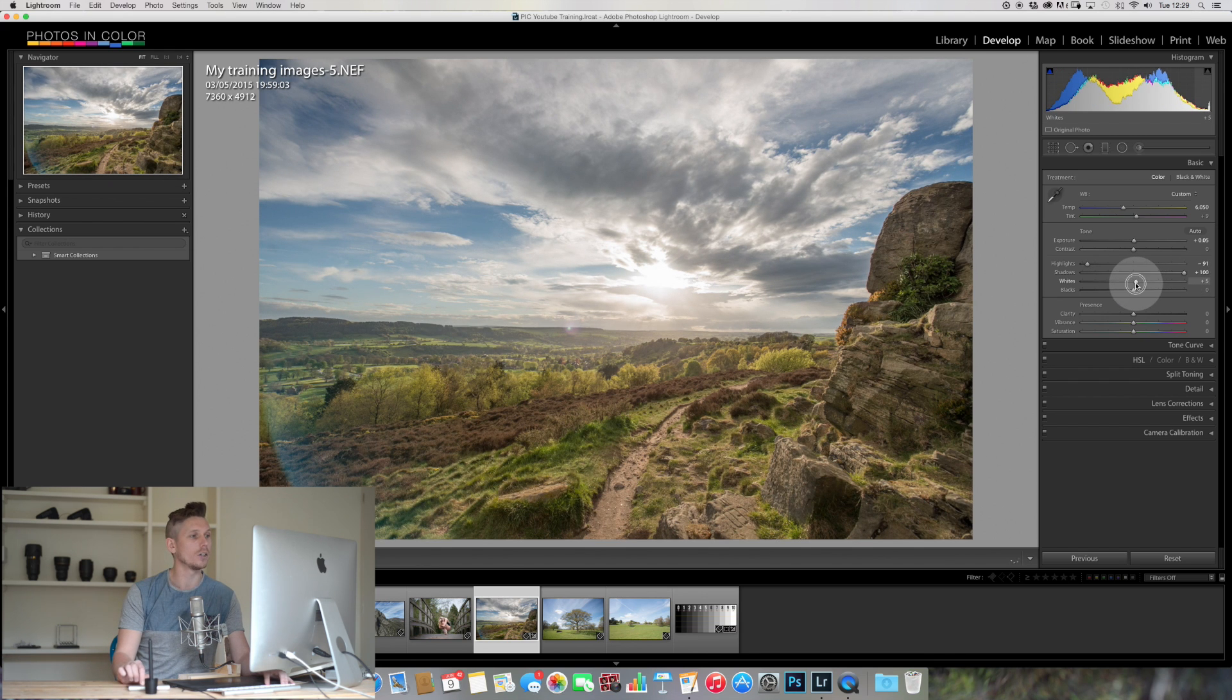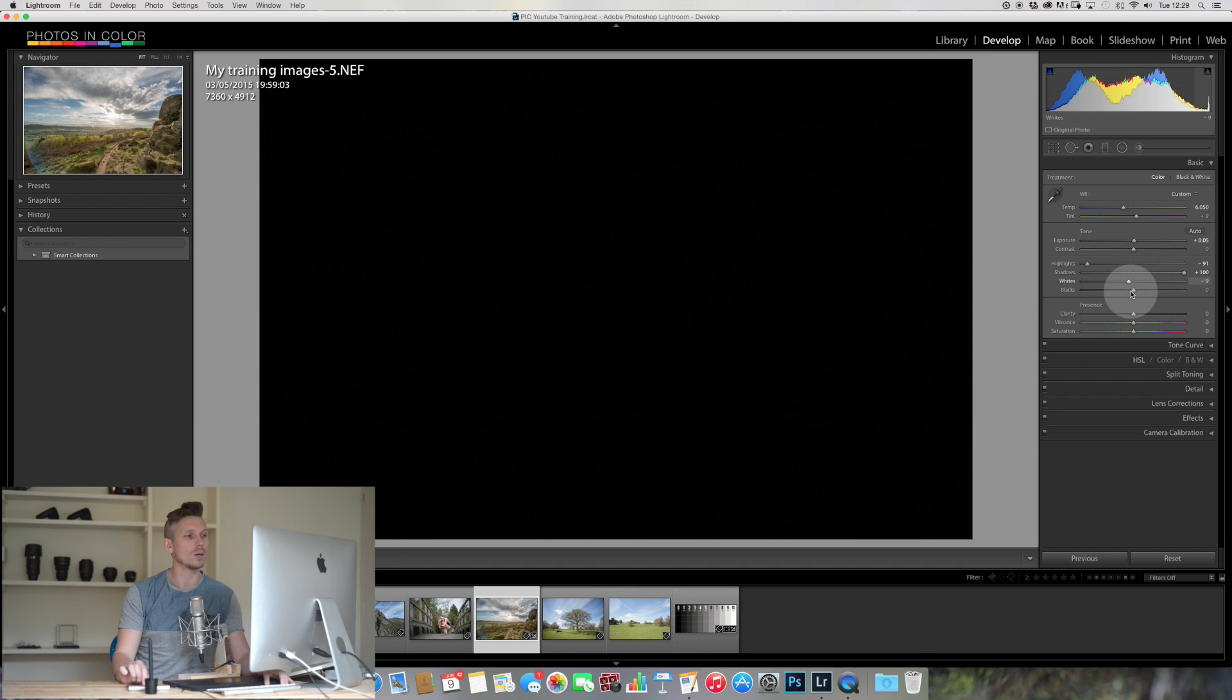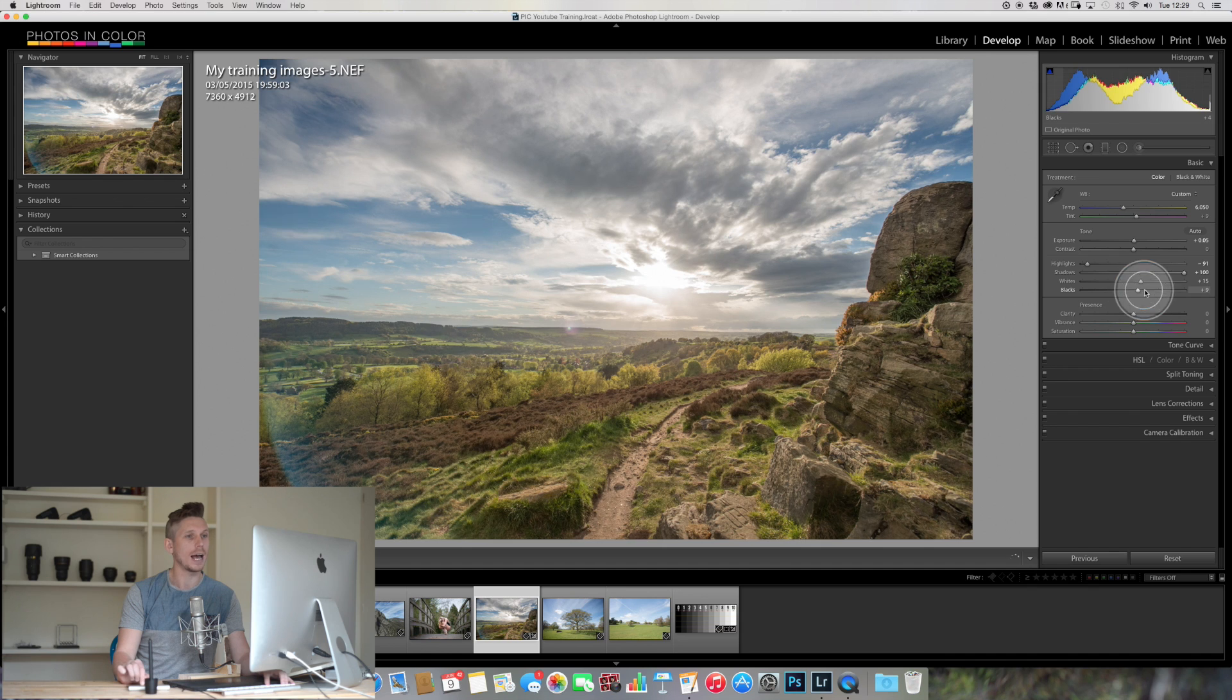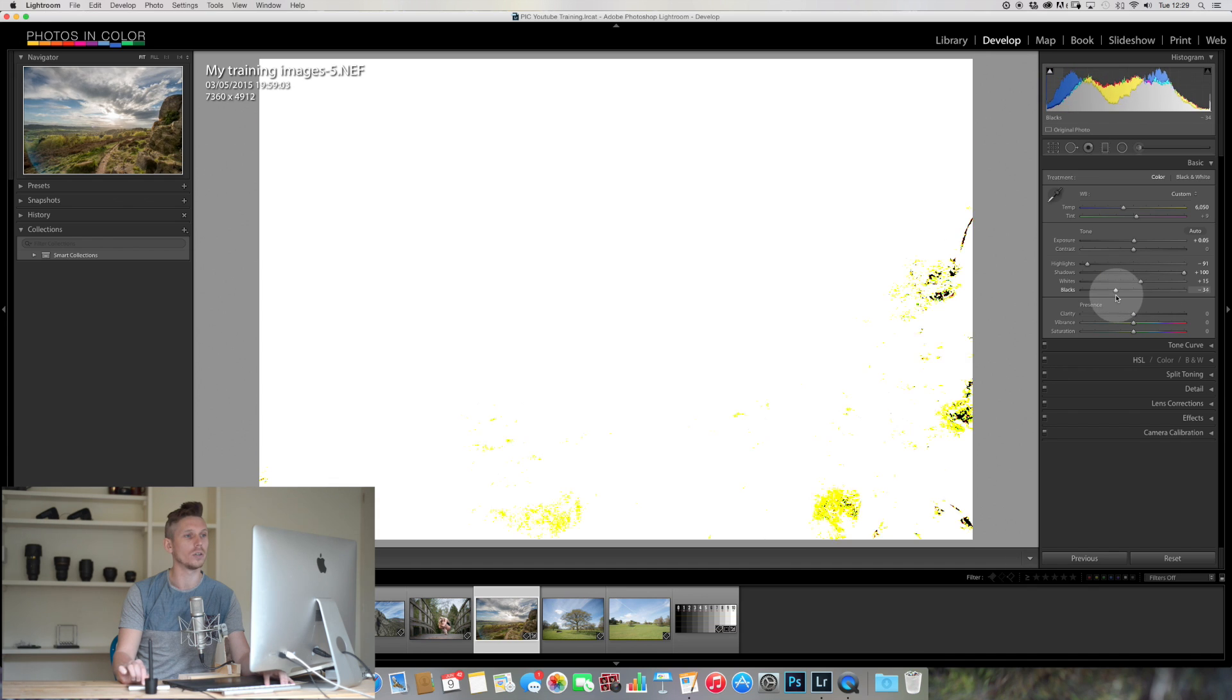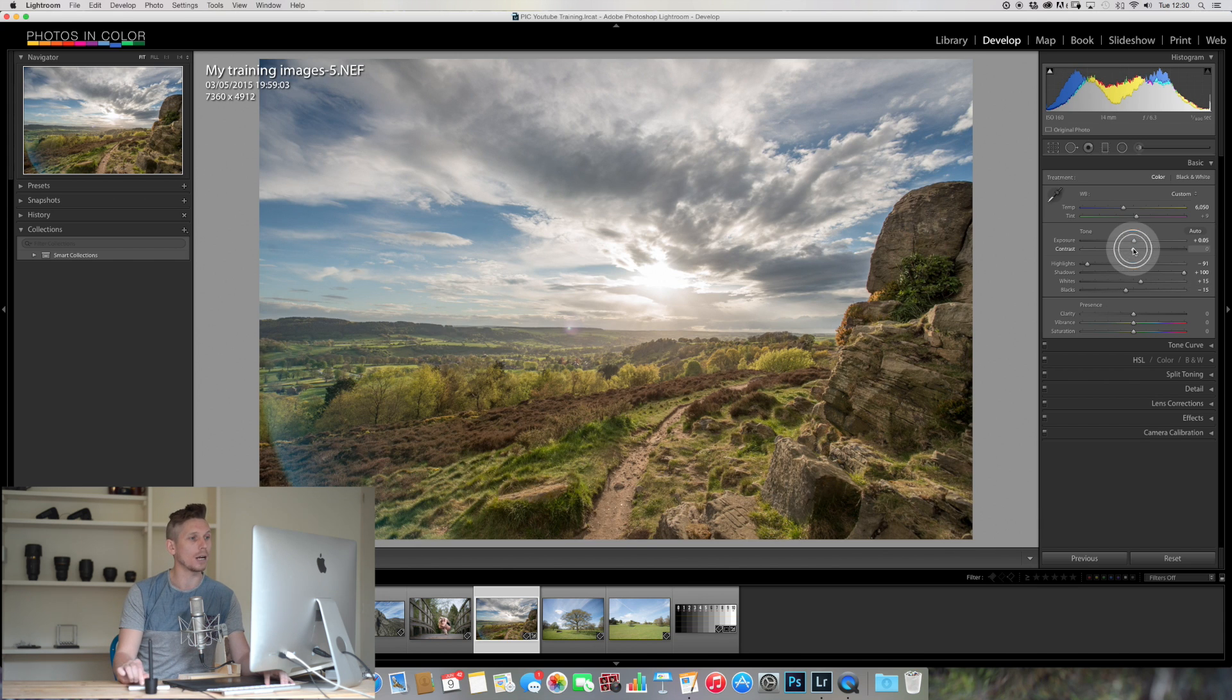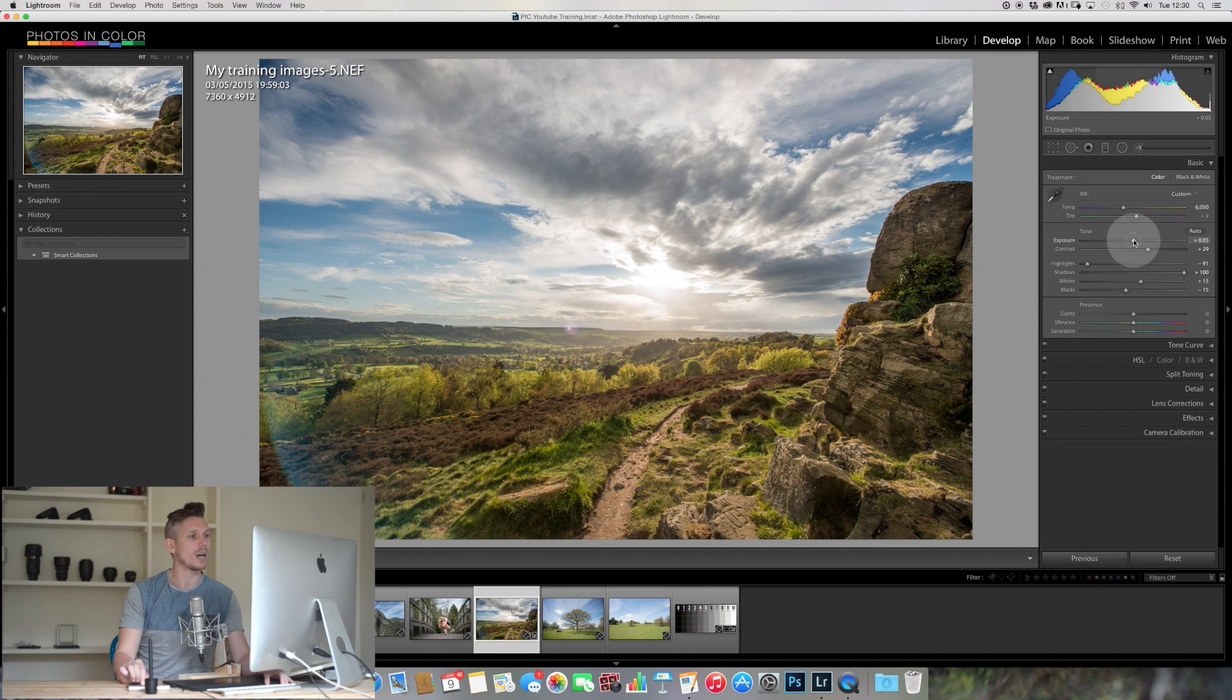And then my whites, I can do something similar. So I actually want to boost my whites a little bit, and my darks I'm actually going to drop those down a little bit too, just to add a little bit of contrast back. Contrast, I'm going to come back up and boost my contrast slightly.